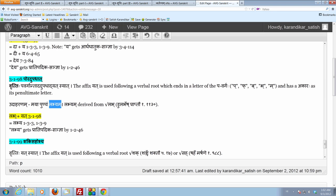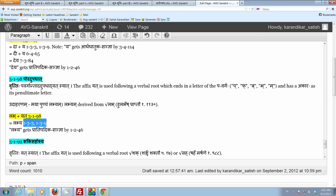Now, labha plus yath by 3198. Because the two conditions for applying 3198 are satisfied. The dhatu ends in a letter of the pavargaha, penultimate is the akaraha. Just to anubandhalopaha. Halantyam tasya lopaha. Takarashya lopaha. You get the form labhyam.